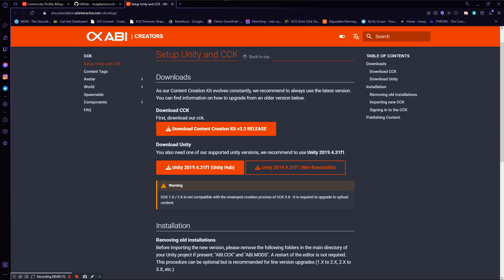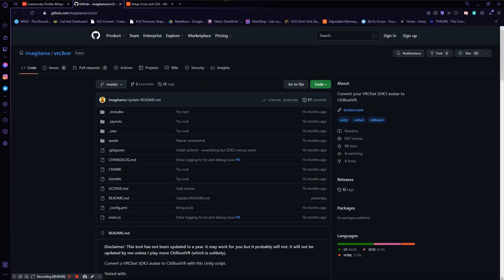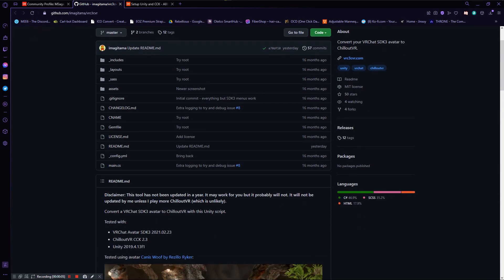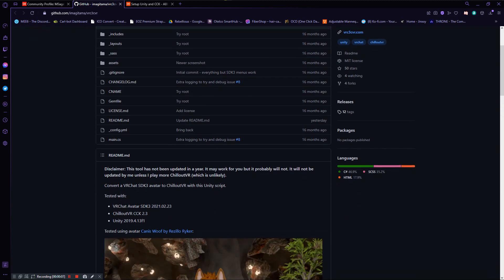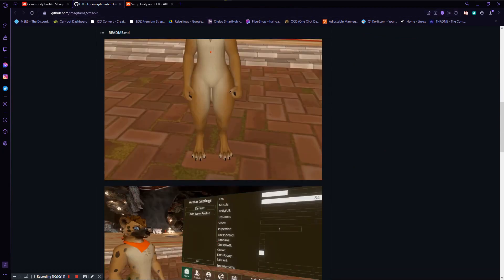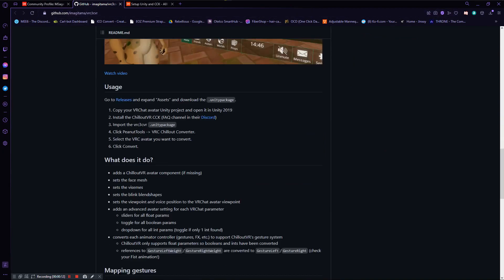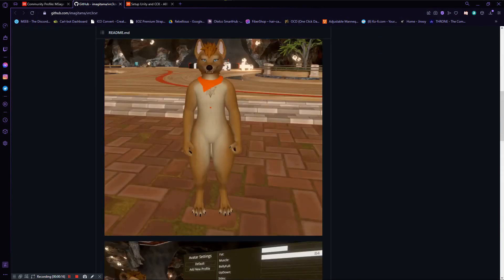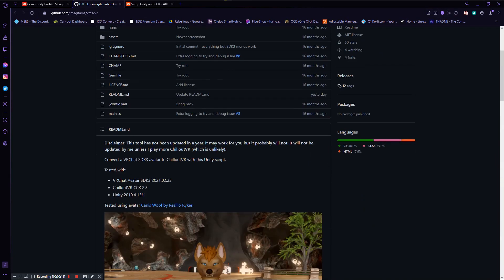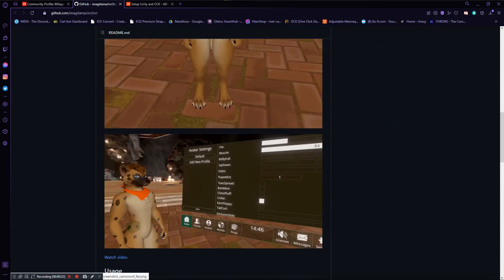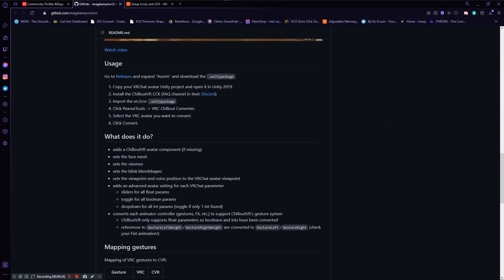There's also this tool that allows you to convert everything that's on your avatar for VRChat into a CVR avatar, which you can get from this Gumroad page — link will be in the description. I'm not going to really be using it, but it's pretty self-explanatory. It's a really easy click-and-drag kind of thing and it will just convert most of what's on your avatar into CVR toggles and everything like that.